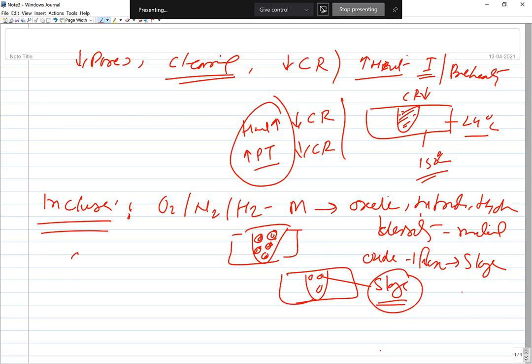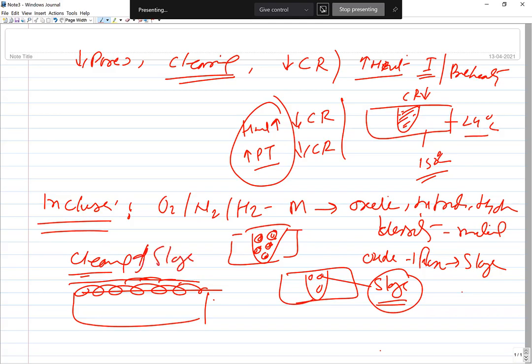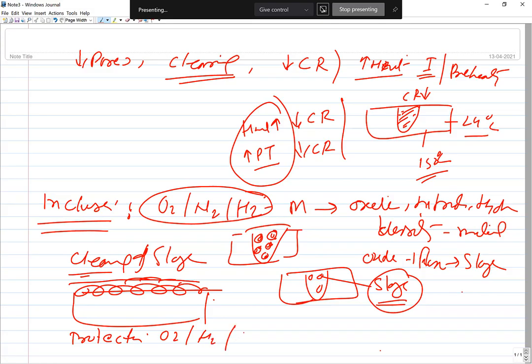The best way to control inclusions is to remove slag before performing another round of welding, and to provide effective protection to the weld metal from oxygen, nitrogen, and hydrogen through good shielding. Provision of good protection to the weld metal will help reduce the formation of oxides and nitrides, which in turn will help reduce inclusions in the weld joint.